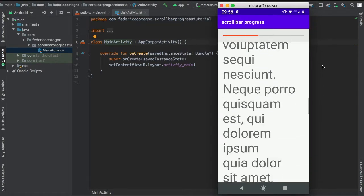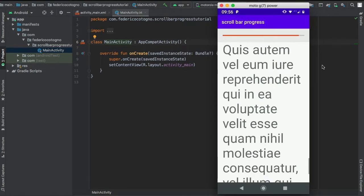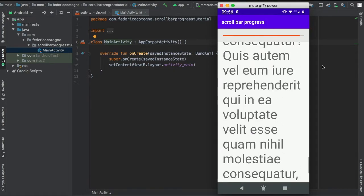All right, so in this Android Studio tutorial, I'll be showing you how to create this progress bar that reacts to a scroll listener event.